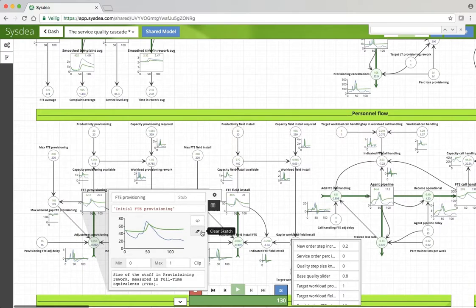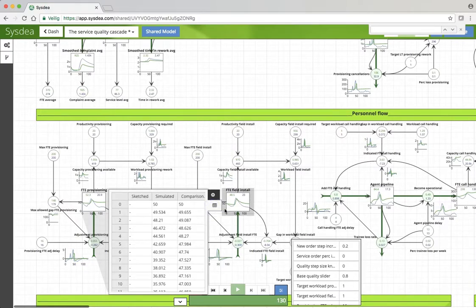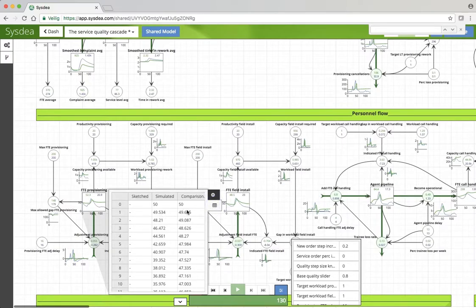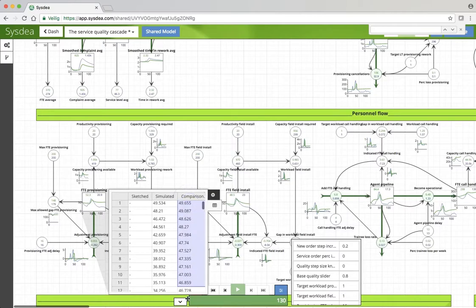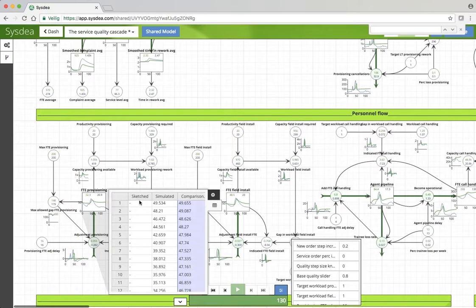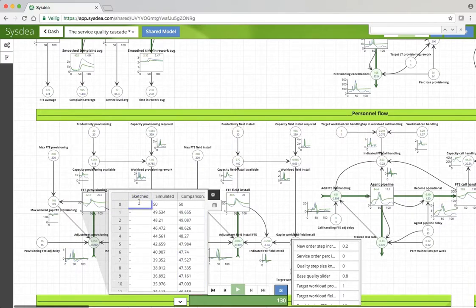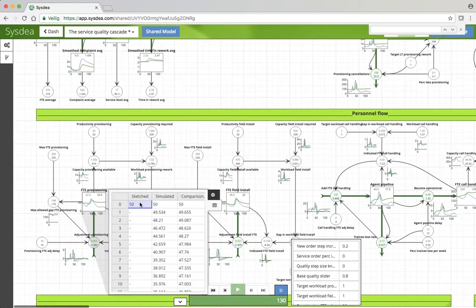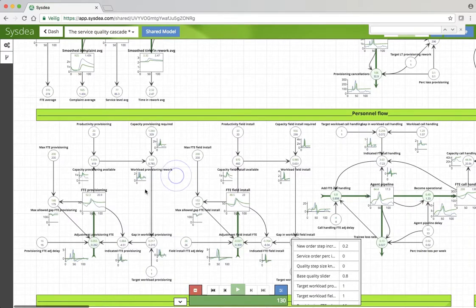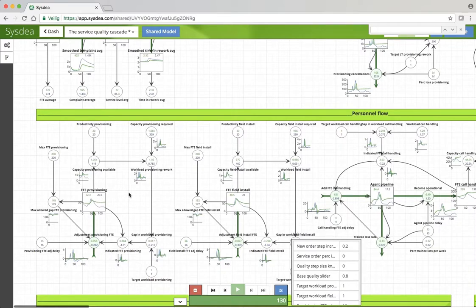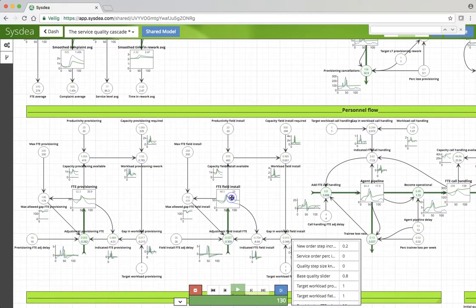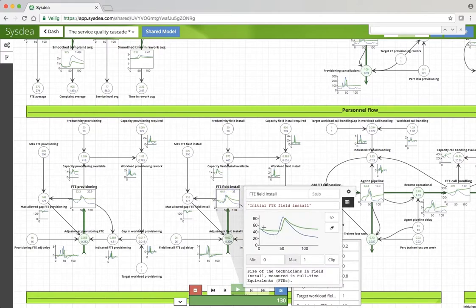What we could even do is put that 20% increase up here and copy it up here so we have some comparison graph. Now let's see, field install mostly the same, agent pipeline, well that's bigger.